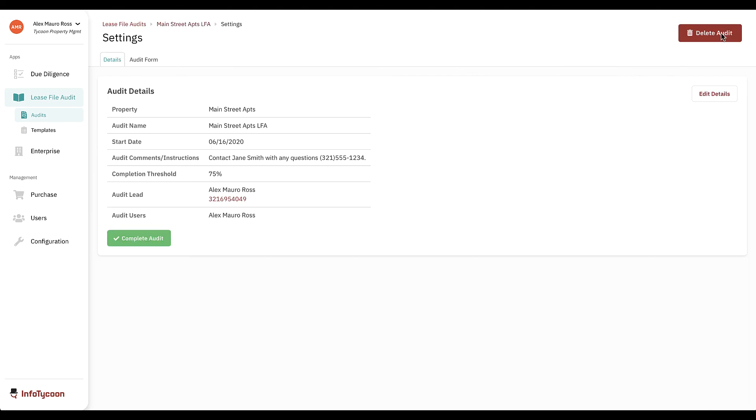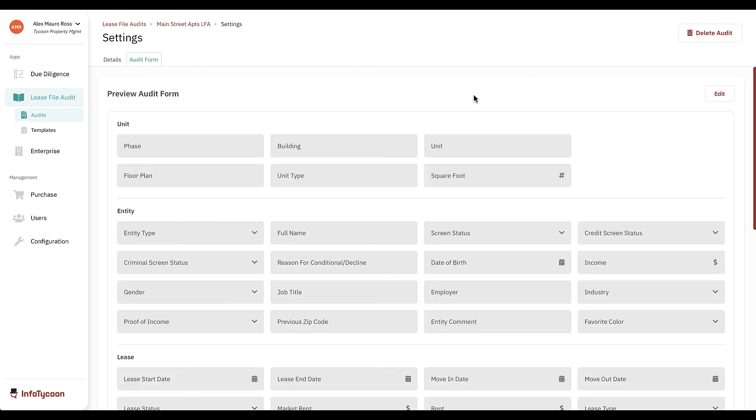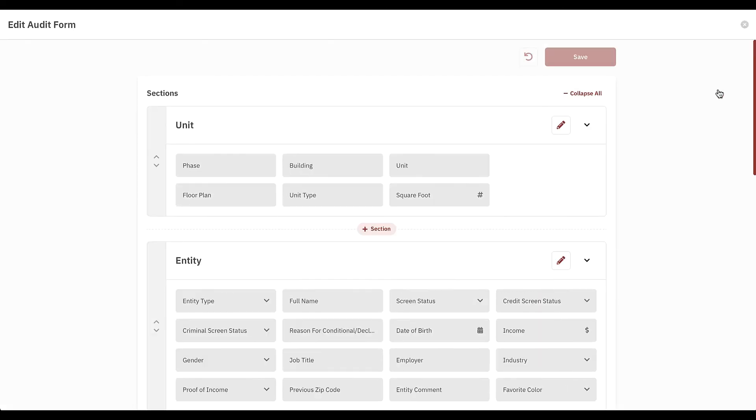An admin can access the settings, edit audit details, and edit the audit form. Let's say this is an older property, and we need to add a question to ensure the lead paint addendum was signed. We can do that here, as well as change the order of questions and sections.